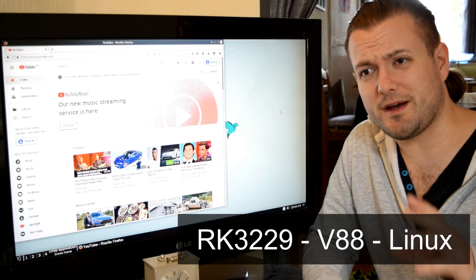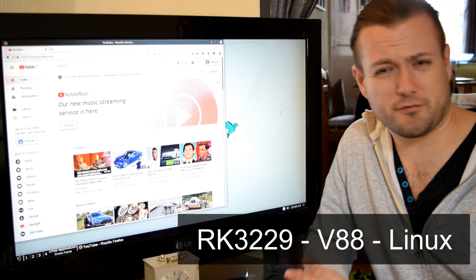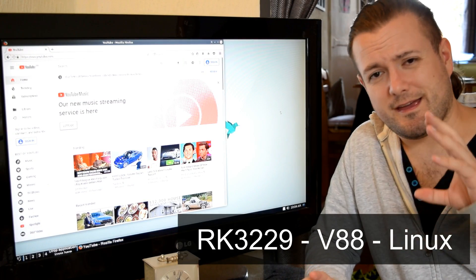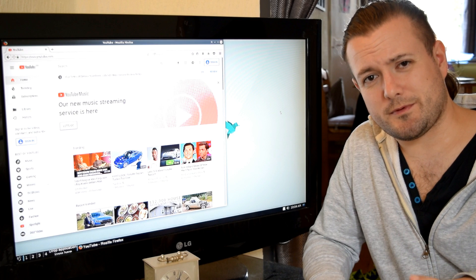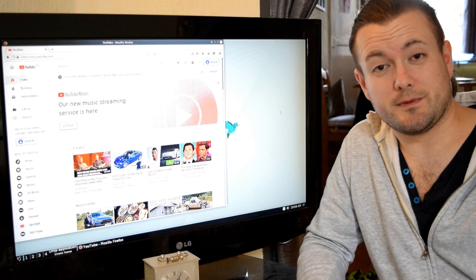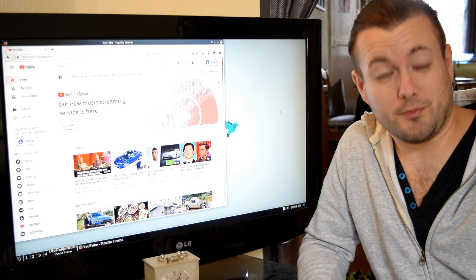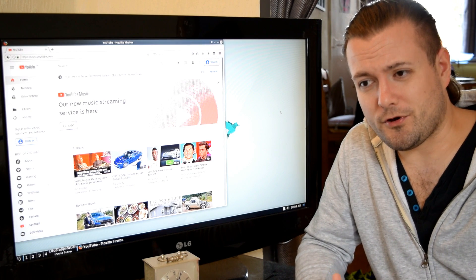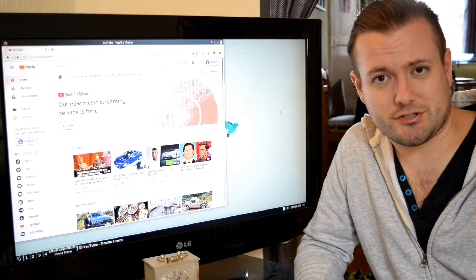Welcome to a bit of a fun video. A subscriber got in touch with me a couple of weeks ago and pointed me in the direction of a development board.